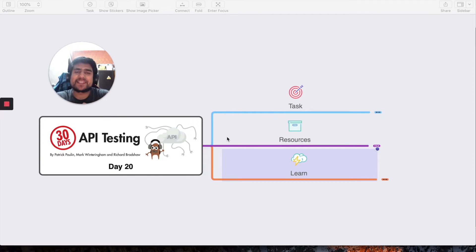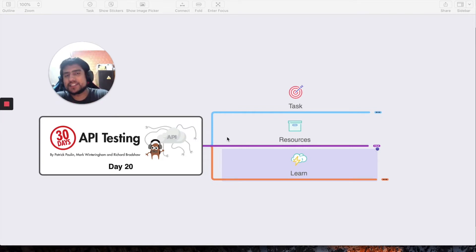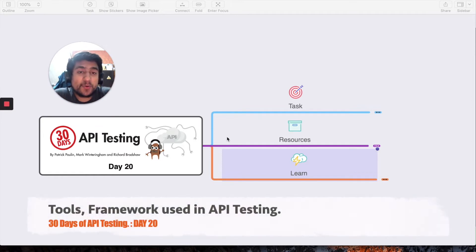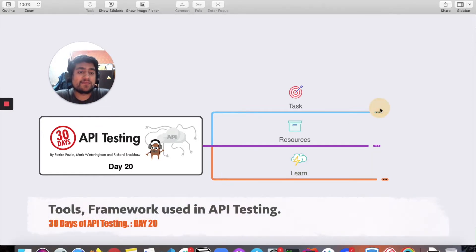Hey guys, welcome to the Testing Academy. My name is Pramod and welcome to the 30 days API testing challenge. We are at day 20 and today the task is to share all the tools, frameworks, or libraries that are currently used in your API testing.